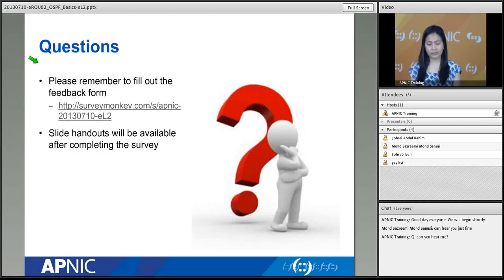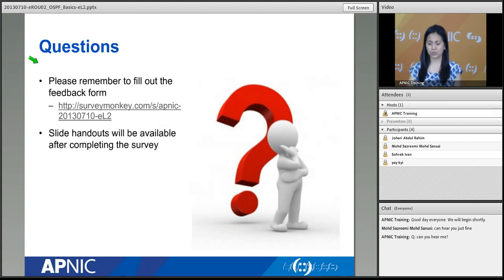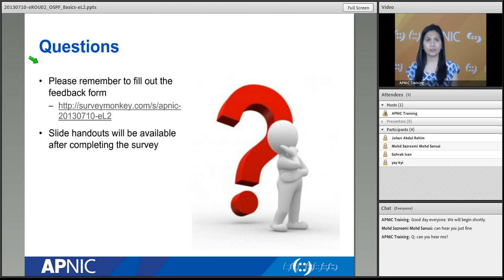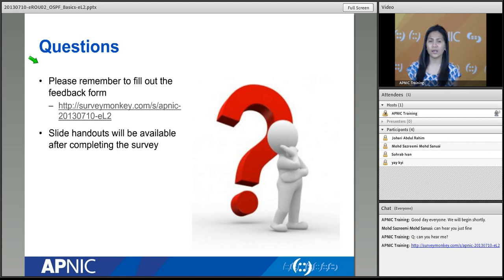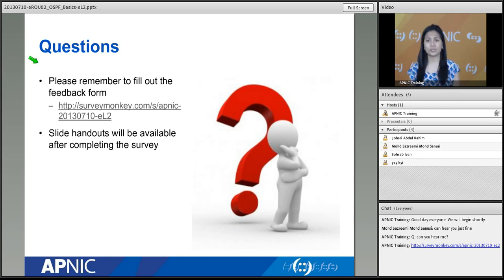That will be the end of the presentation. If you have any questions, write them on the chat. I will also post the link to the survey — please take some time to fill out the feedback form so we know whether this class has been useful. If it's too basic or too advanced, please let us know your background so we know how to deliver this course to different types of audiences in the future.